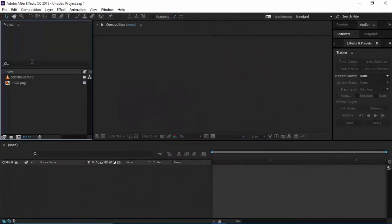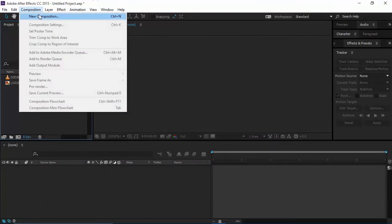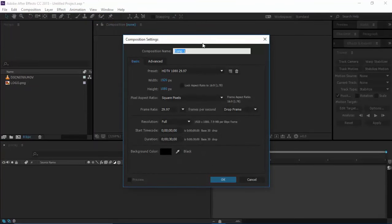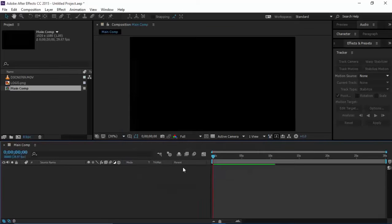Pretty cool, huh? So just follow along. Without any further ado, let's start by creating a new composition: HDTV 1080p, 29.97 FPS, naming it main comp. Set your time duration to whatever your clip requires.